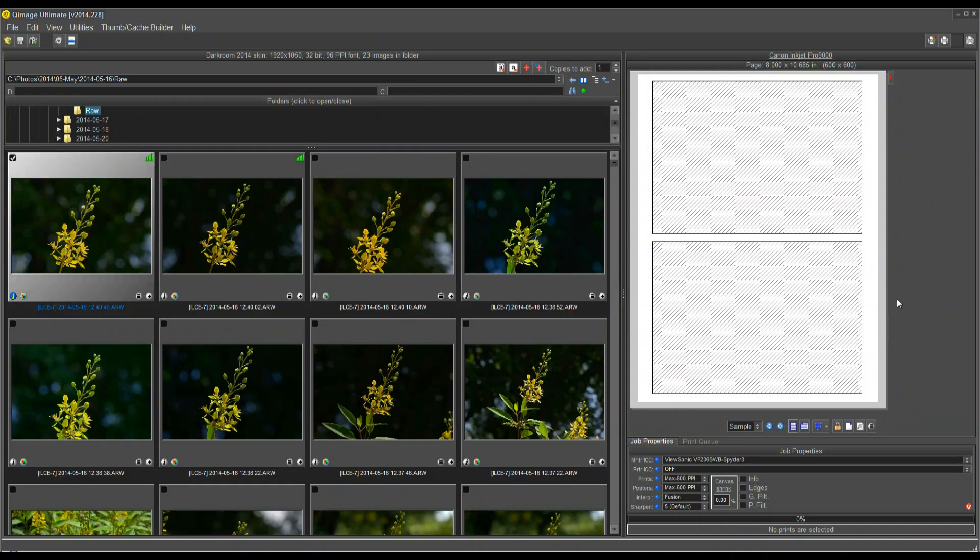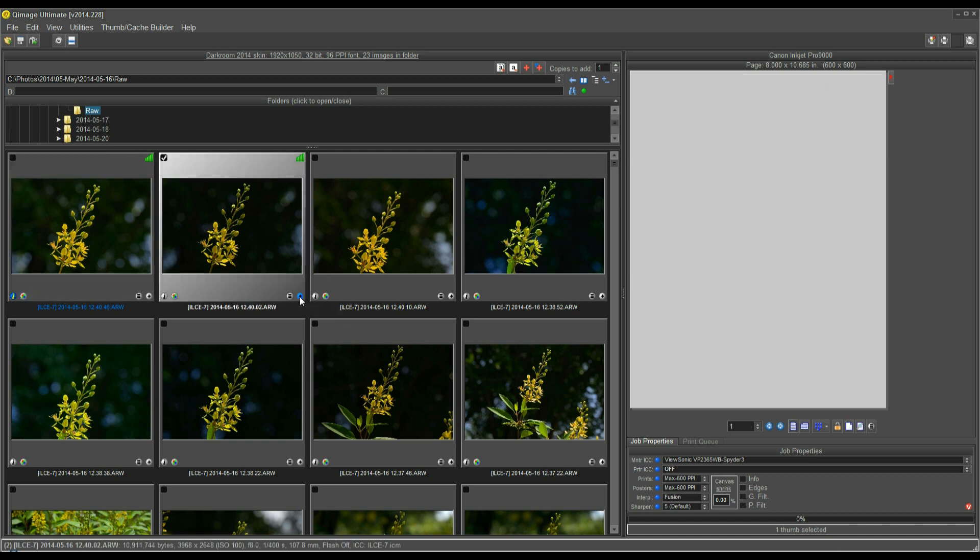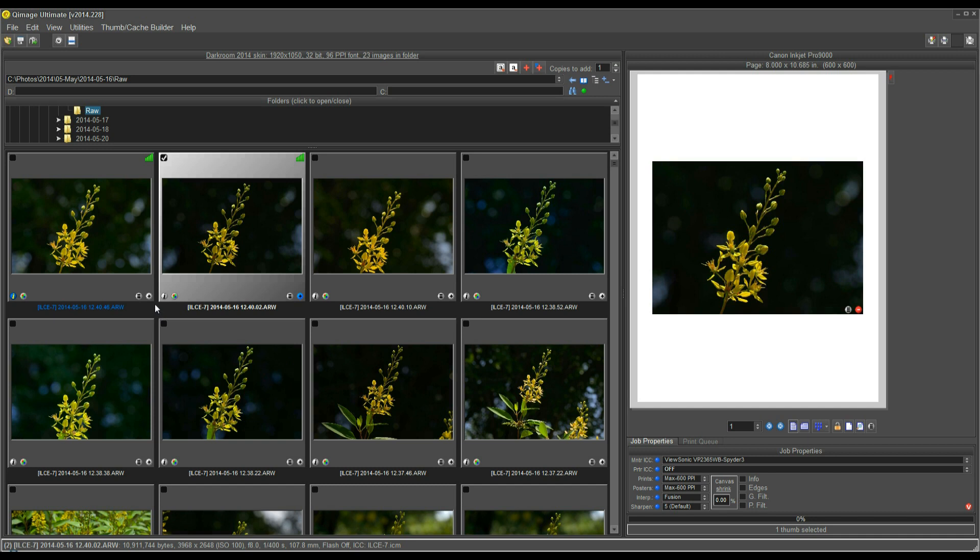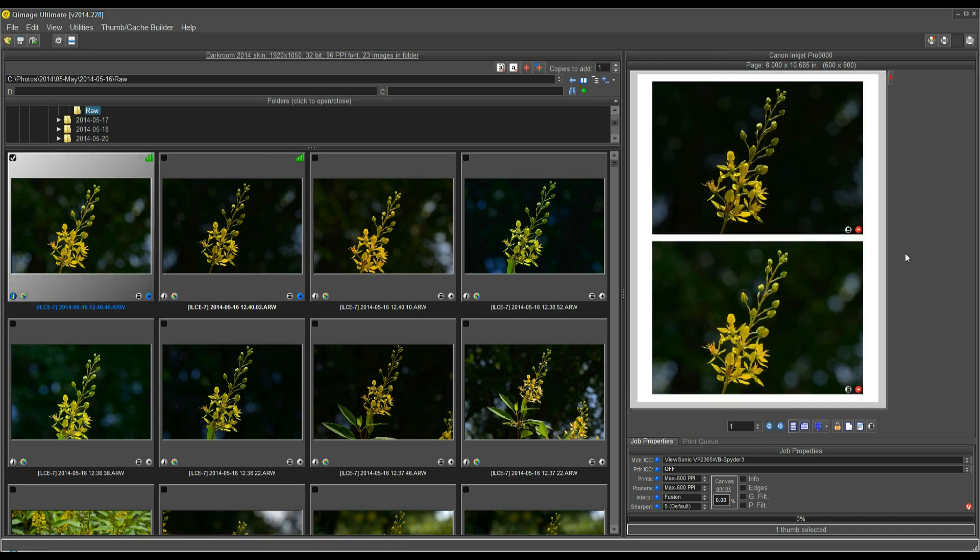Hello. In this video, I'll be showing you how to set up your printer driver to produce accurate color and the highest quality photographic prints possible. You're using Q-Image Ultimate, which is one of the most advanced photographic printing software packages available. You may have already set up your page and have the prints arranged the way that you want, and you're ready to print.